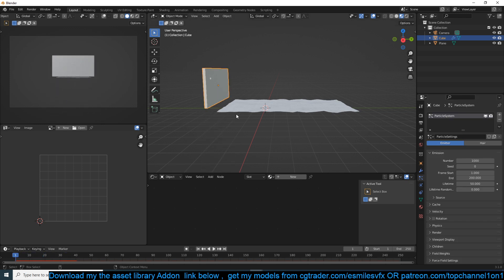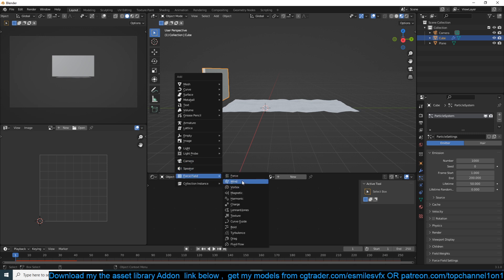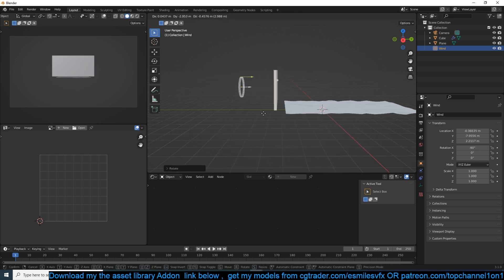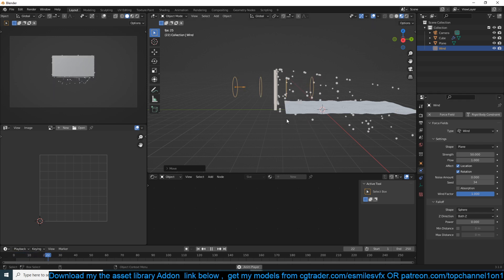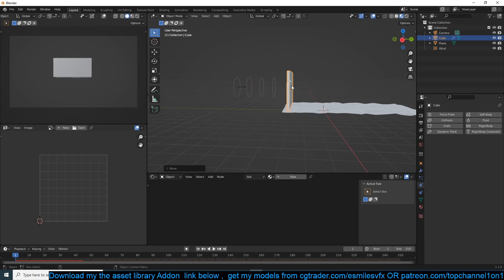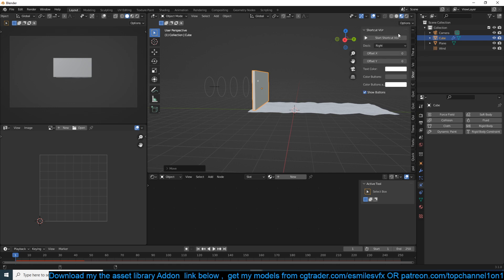We can add wind: Shift A, Force Field, Wind. I can rotate this on the X 90 degrees so it's facing and blowing in the direction of the particles. Let's use a force of around 25 — 50 was too fast — so around 25.